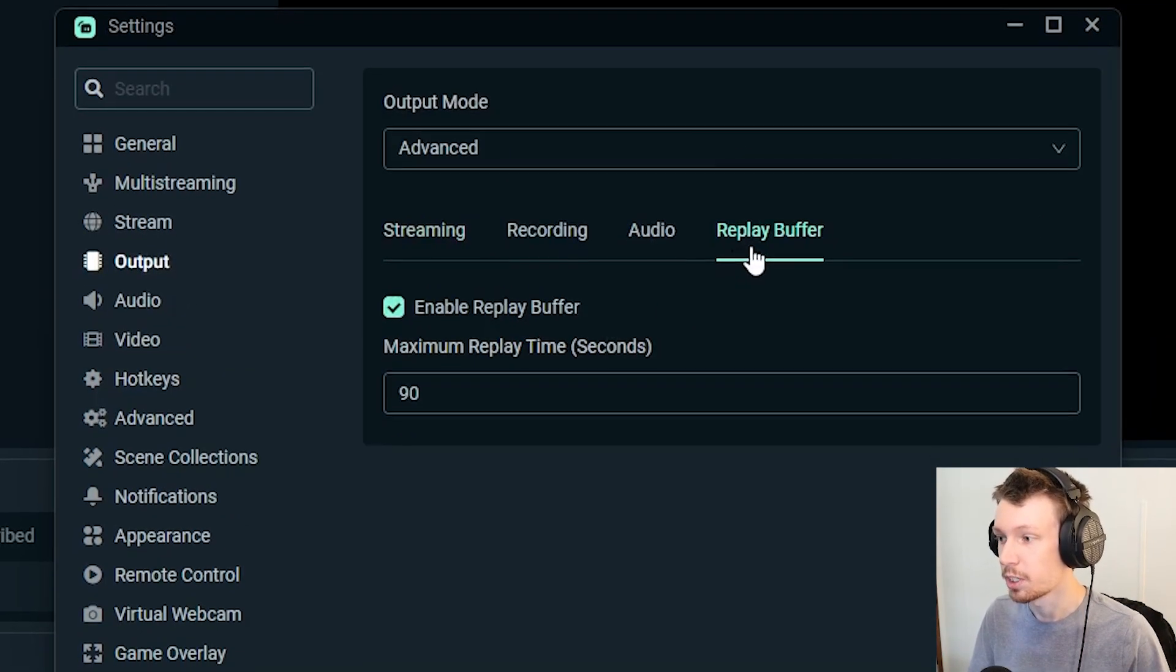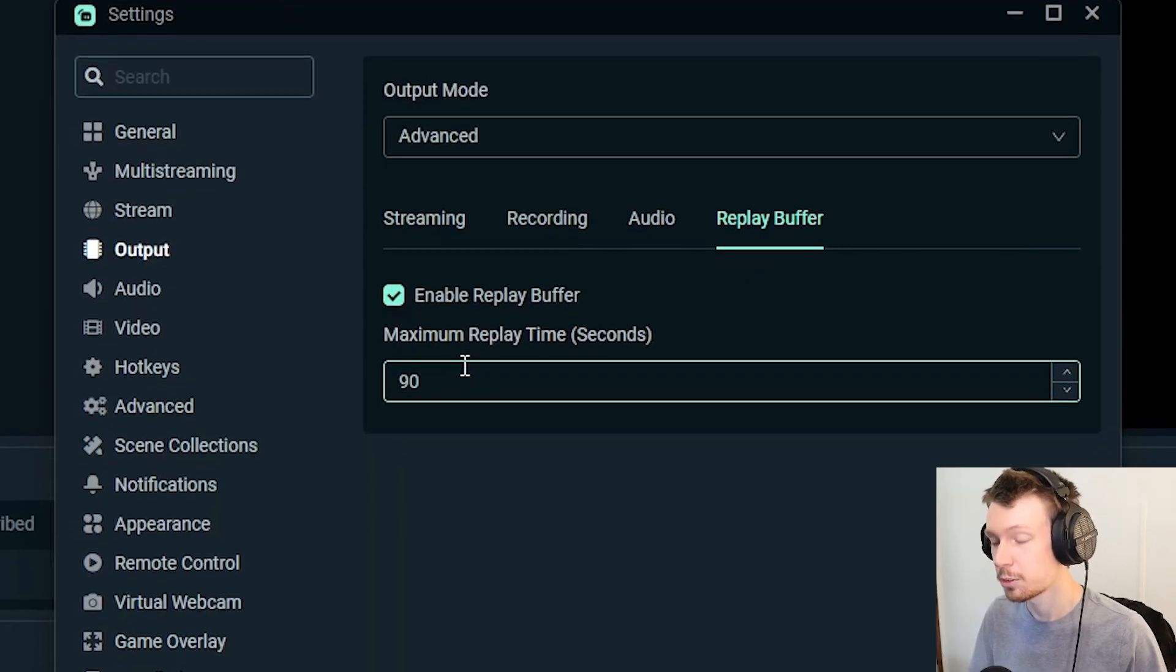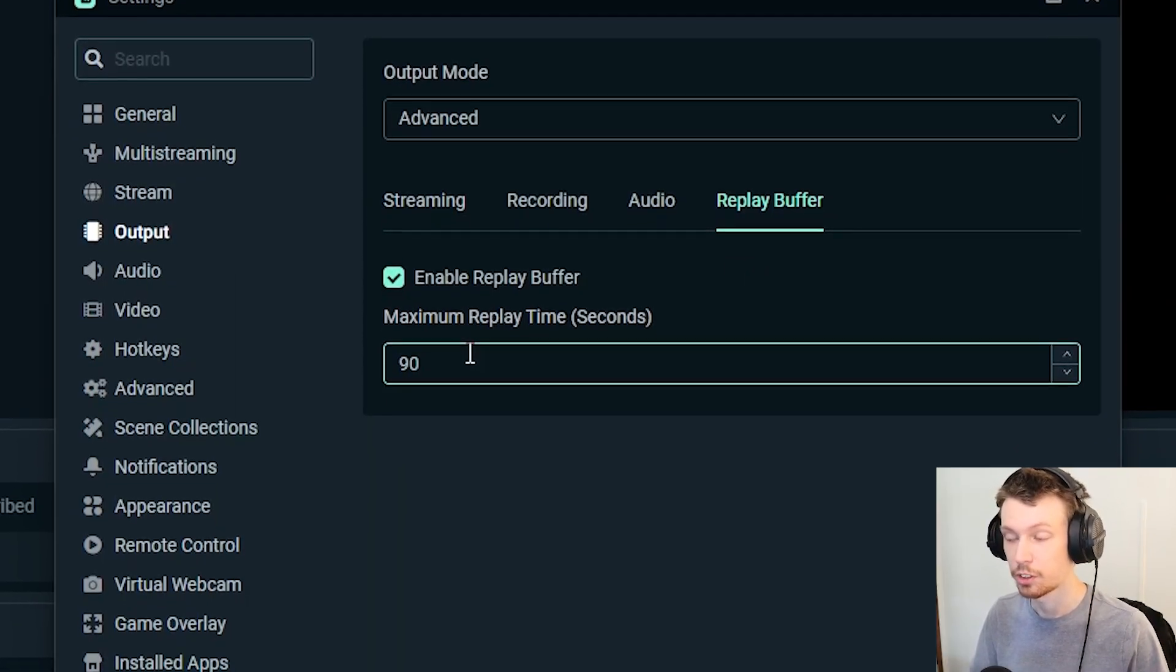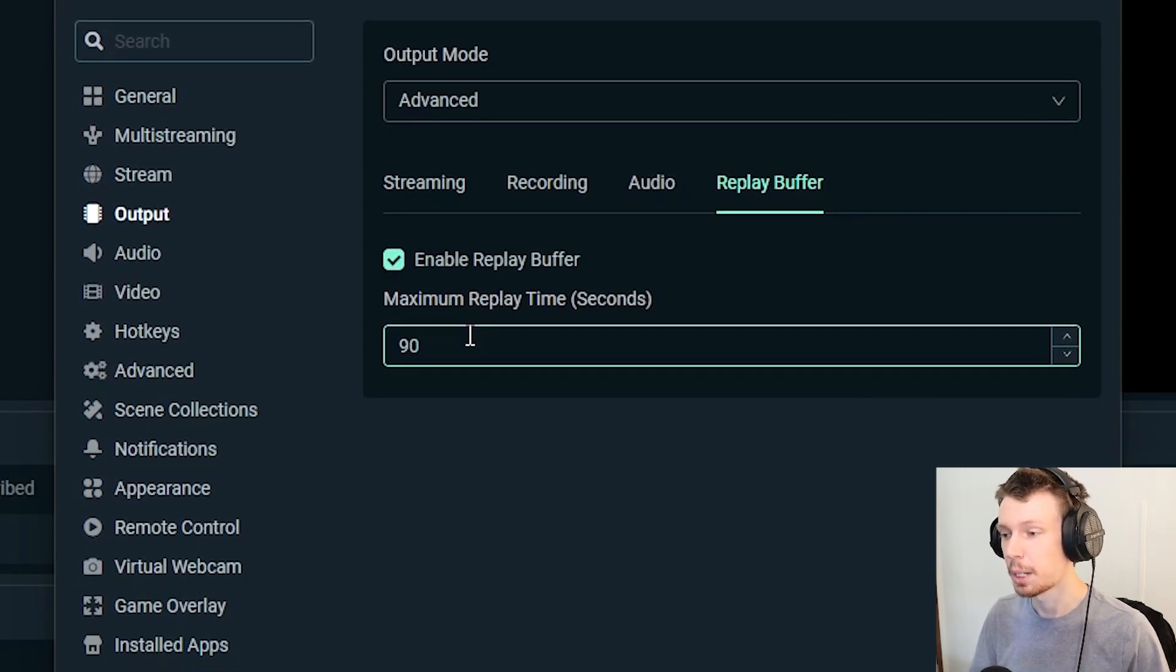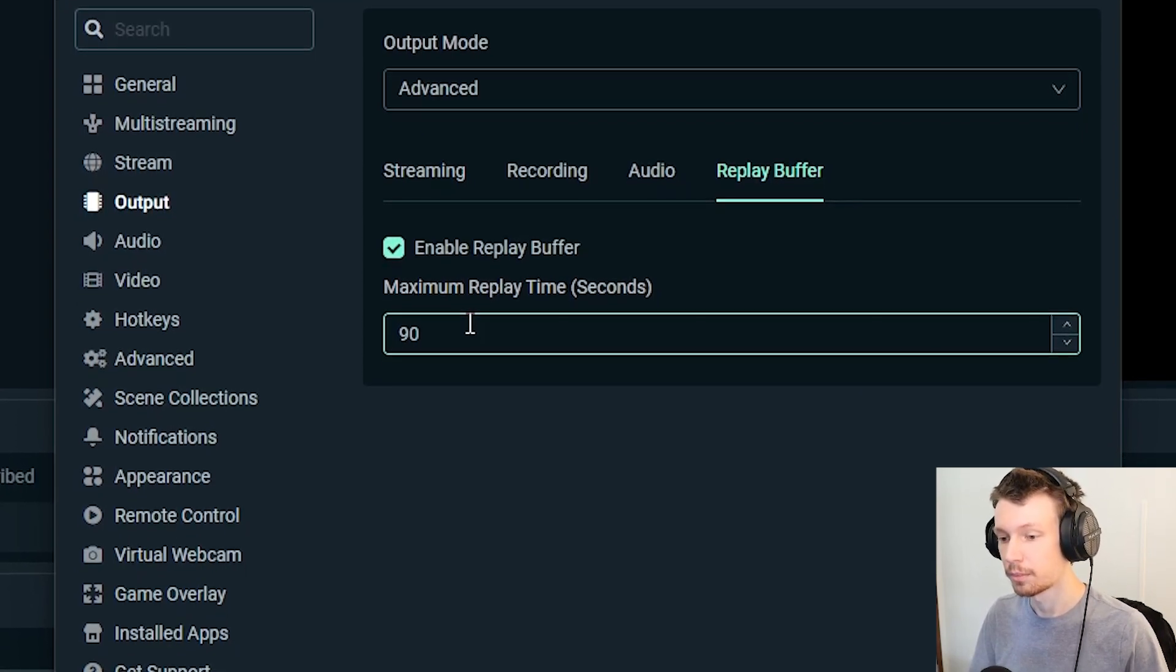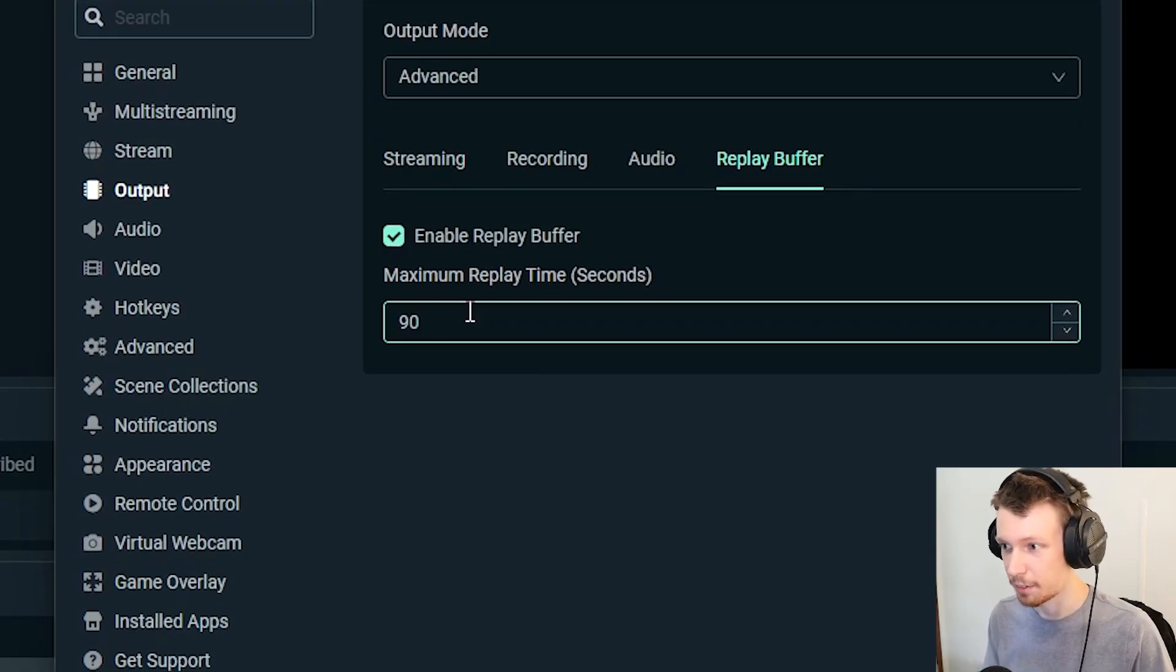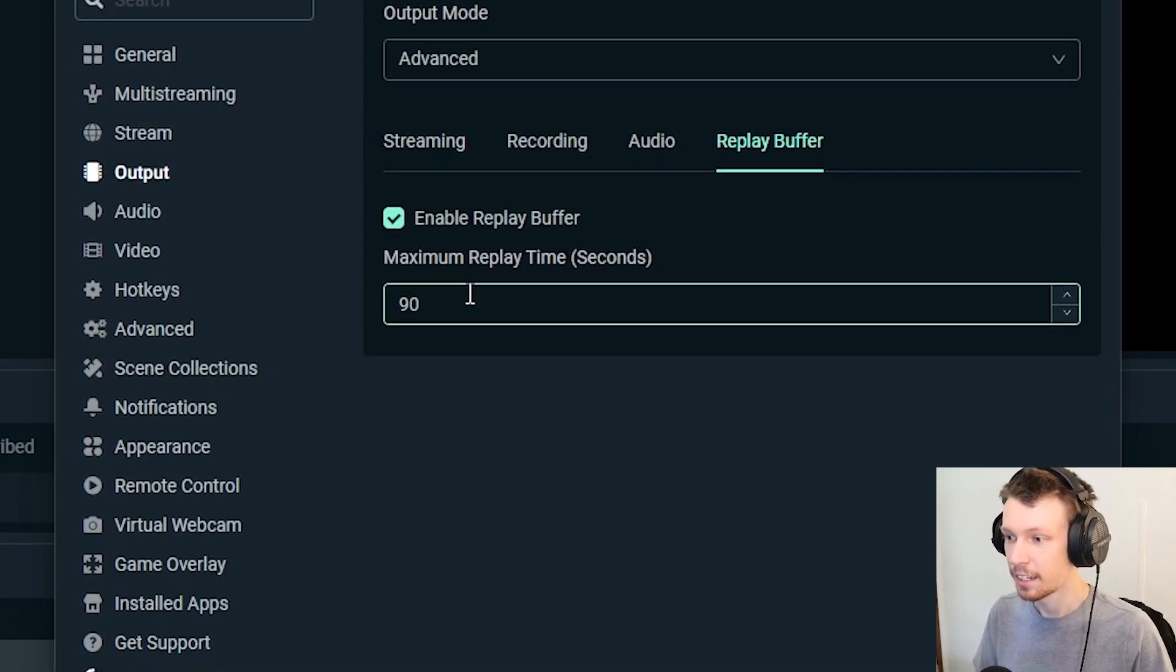But now back to the replay buffer tab. Now this maximum replay time, I like 90 seconds—I found that works good for me and whatever I'm trying to clip. That gives me a minute and a half to save, so whenever I hit the button it's going to save the previous minute and a half to that folder immediately as an MP4.